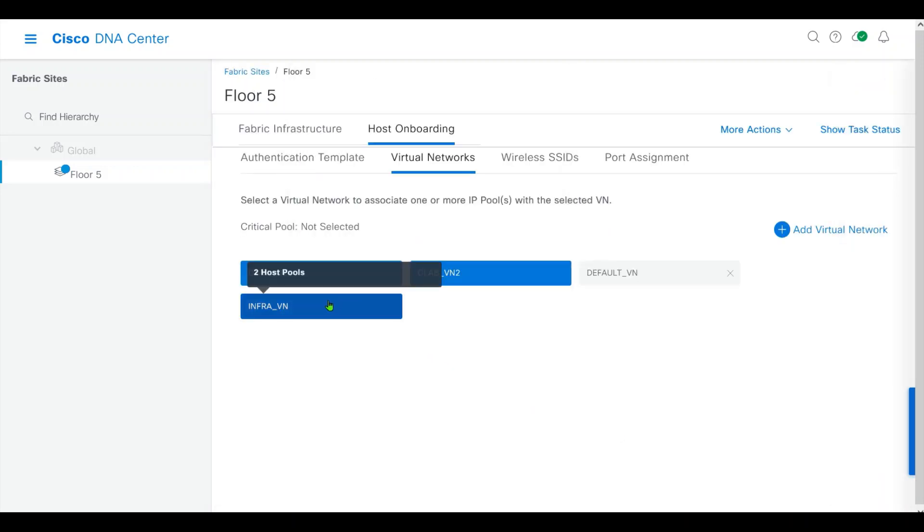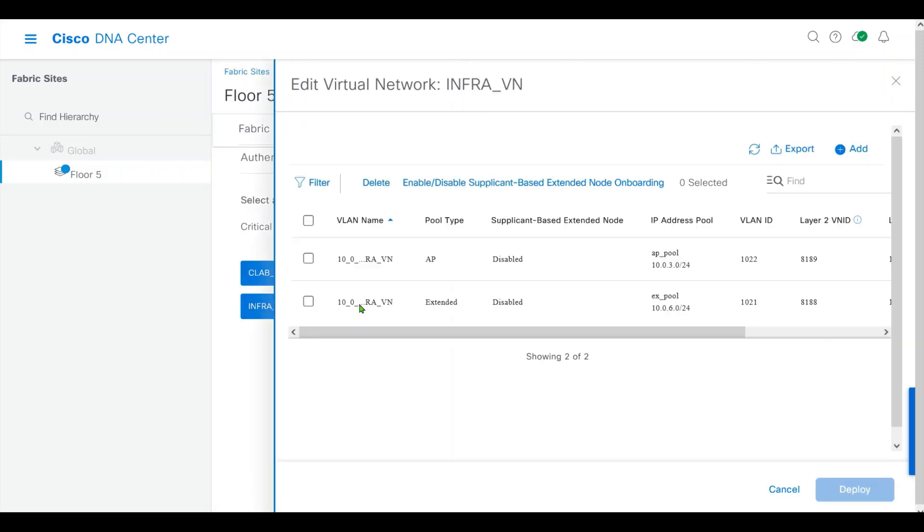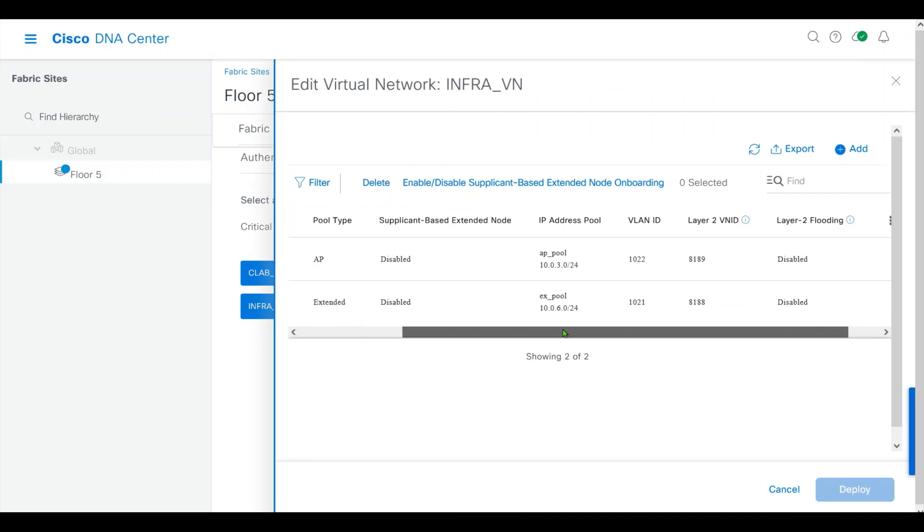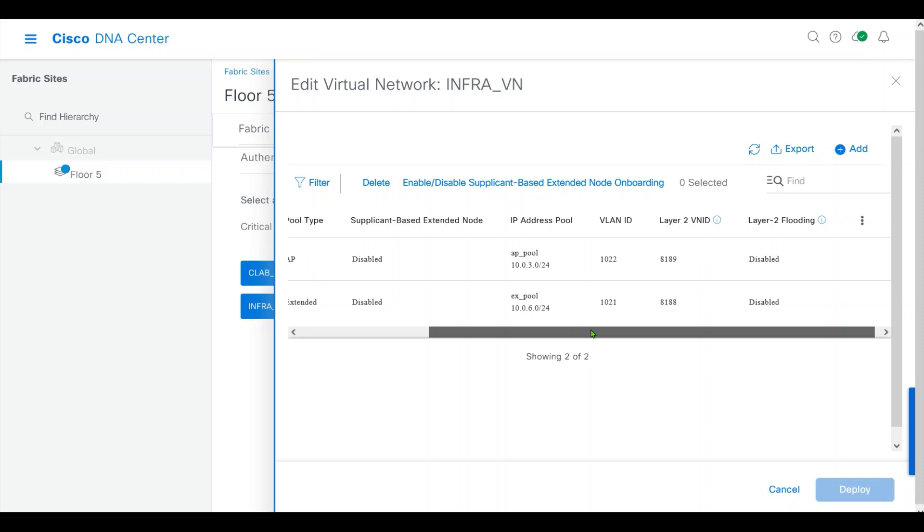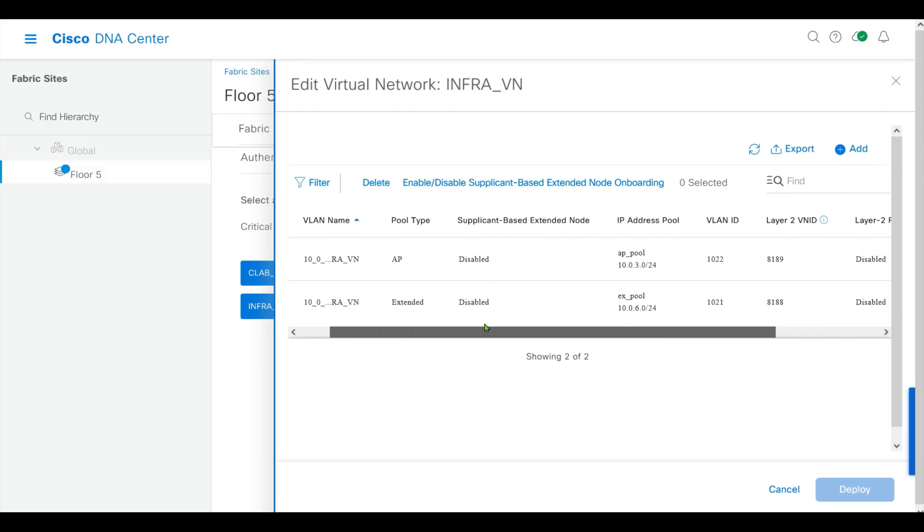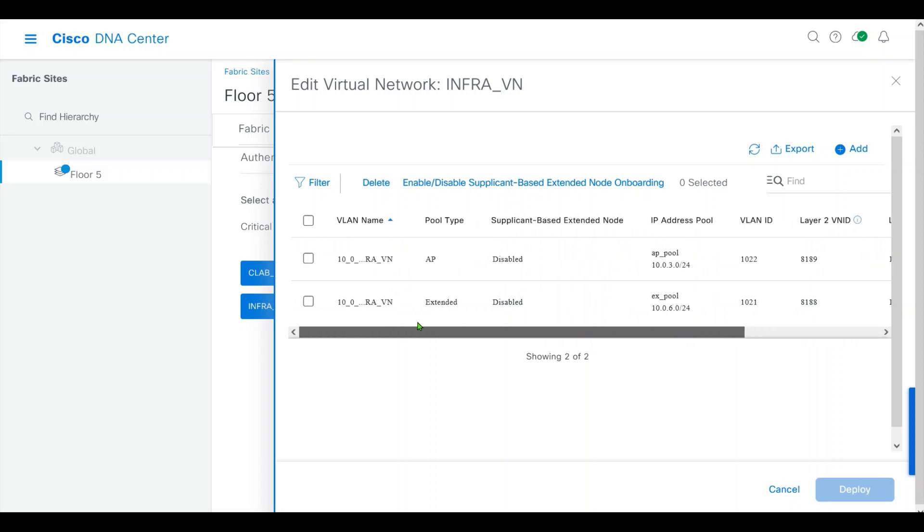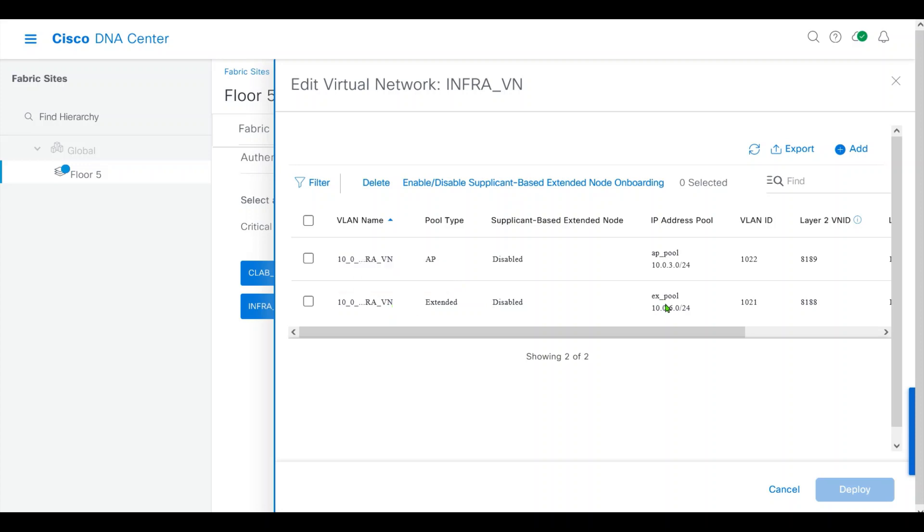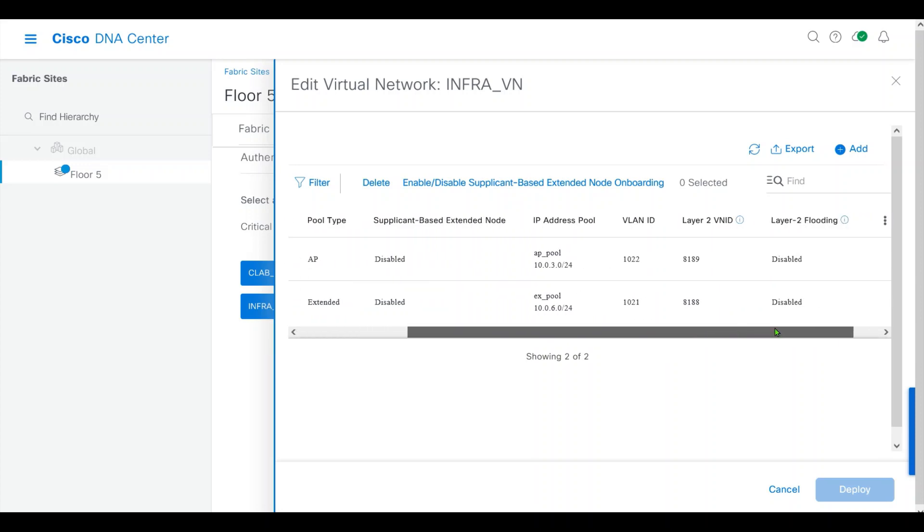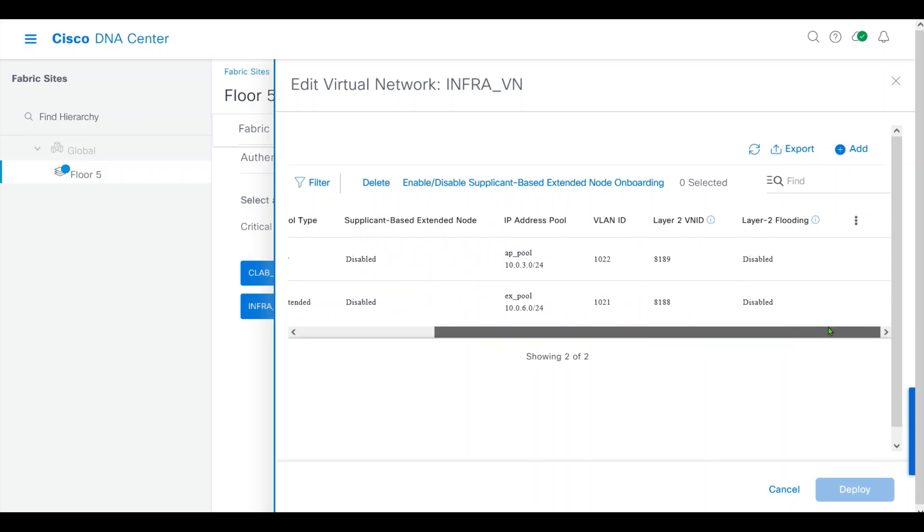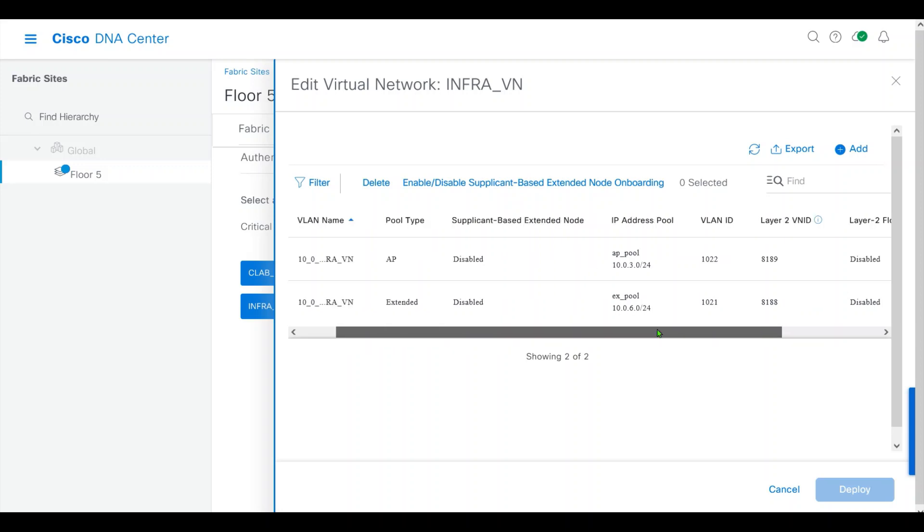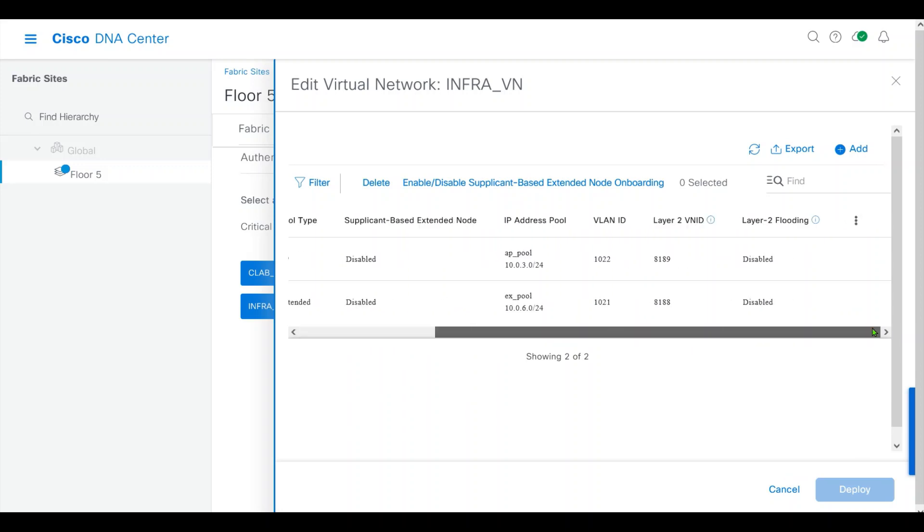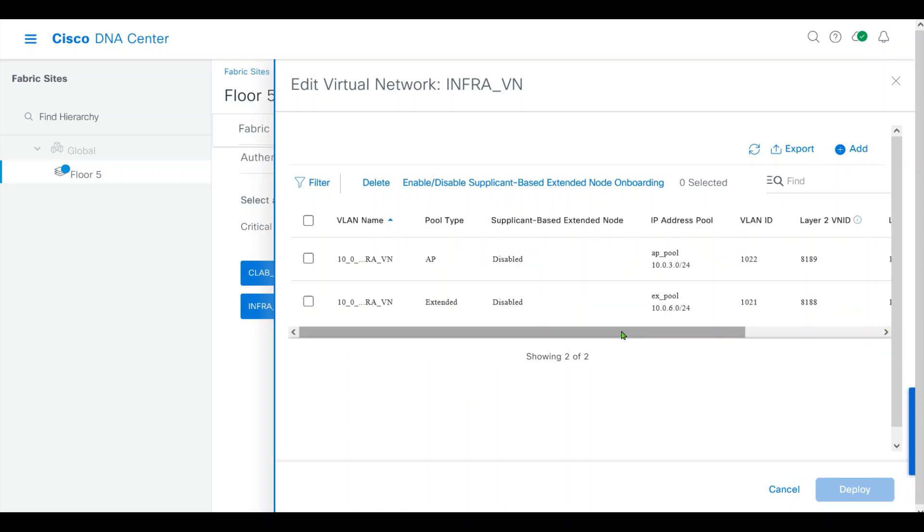In Infrastructure VN, we have AP pool and extended node pool, VN ID, L2 VLAN ID, and we don't have any security group.